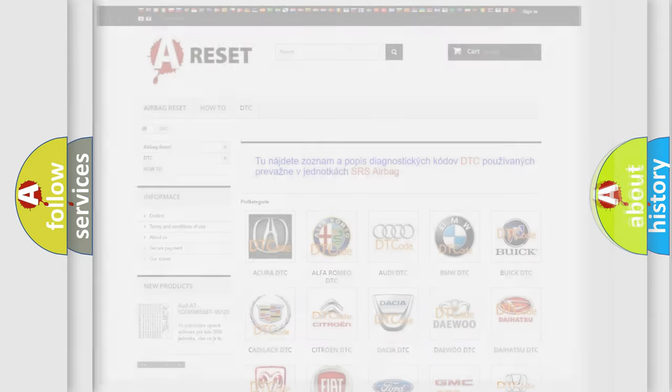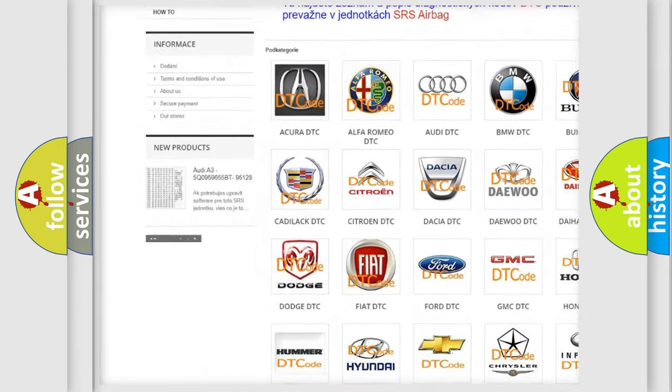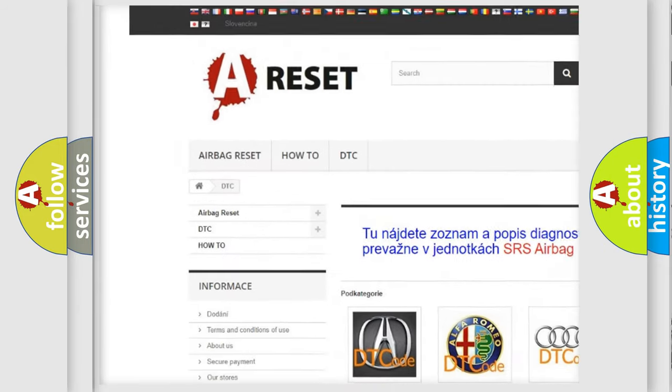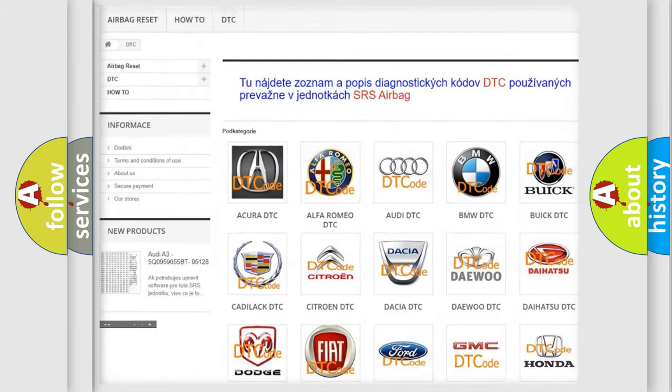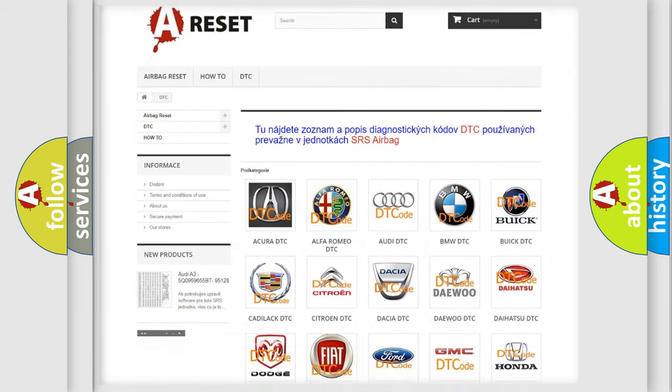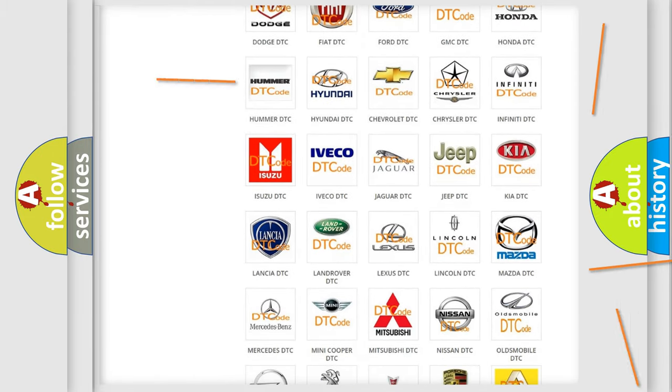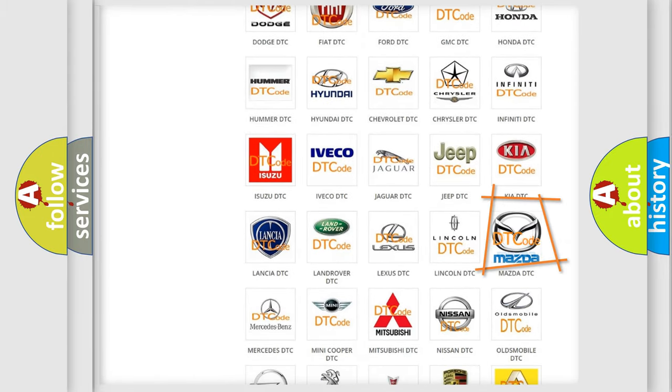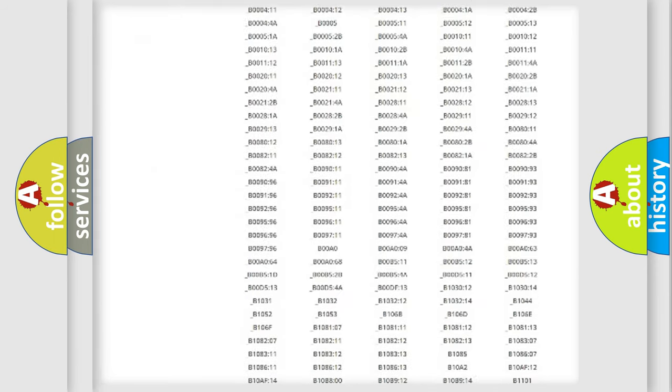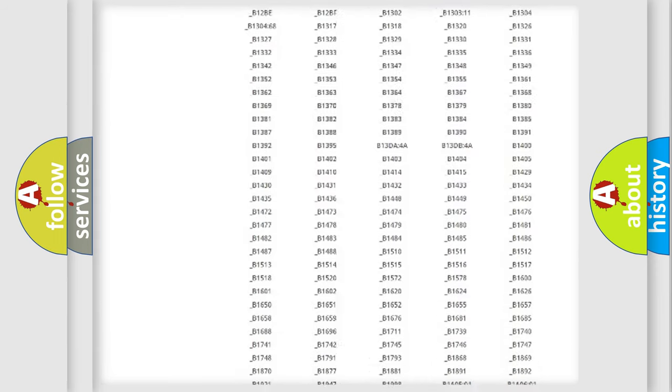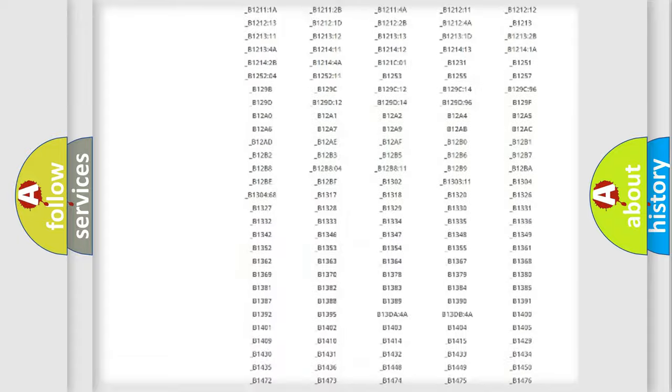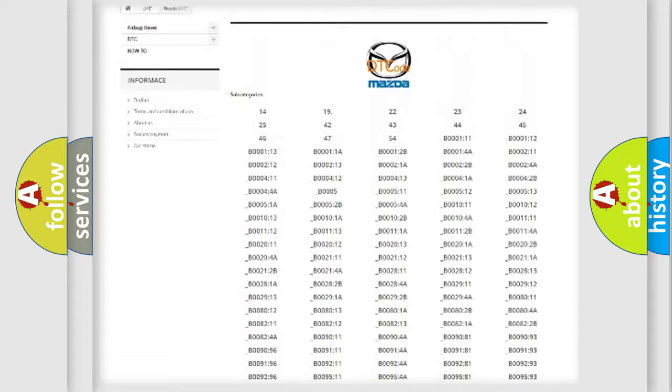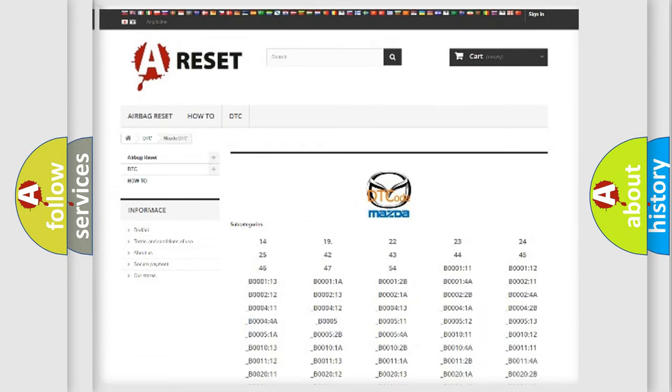Our website airbagreset.sk produces useful videos for you. You do not have to go through the OBD2 protocol anymore to know how to troubleshoot any car breakdown. You will find all the diagnostic codes that can be diagnosed in Mazda vehicles, and many other useful things.